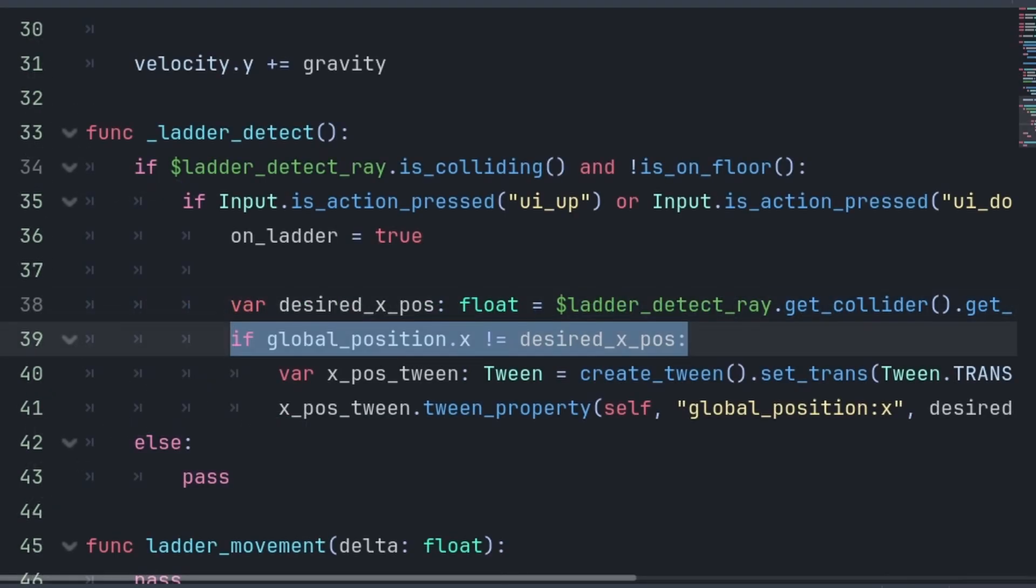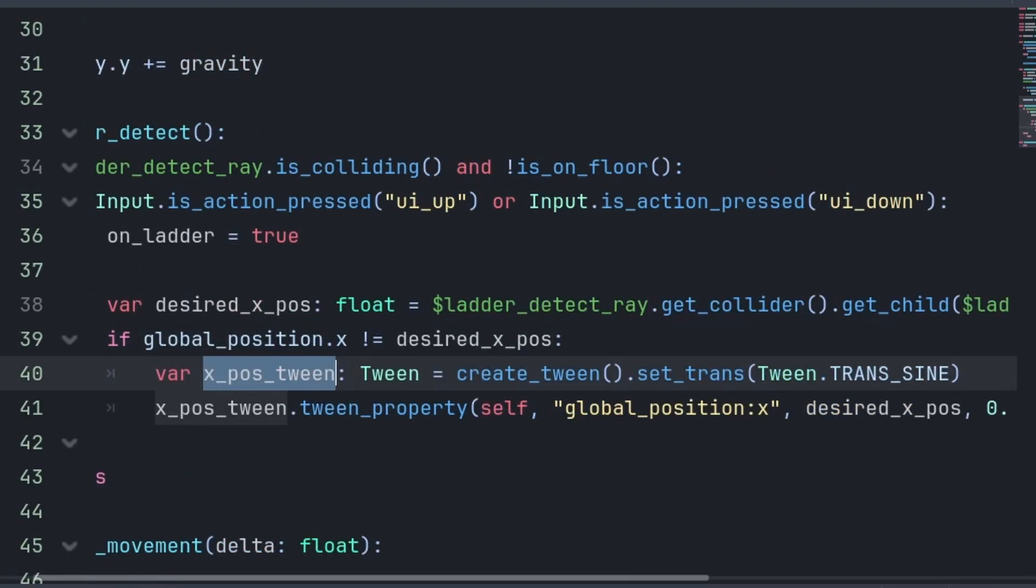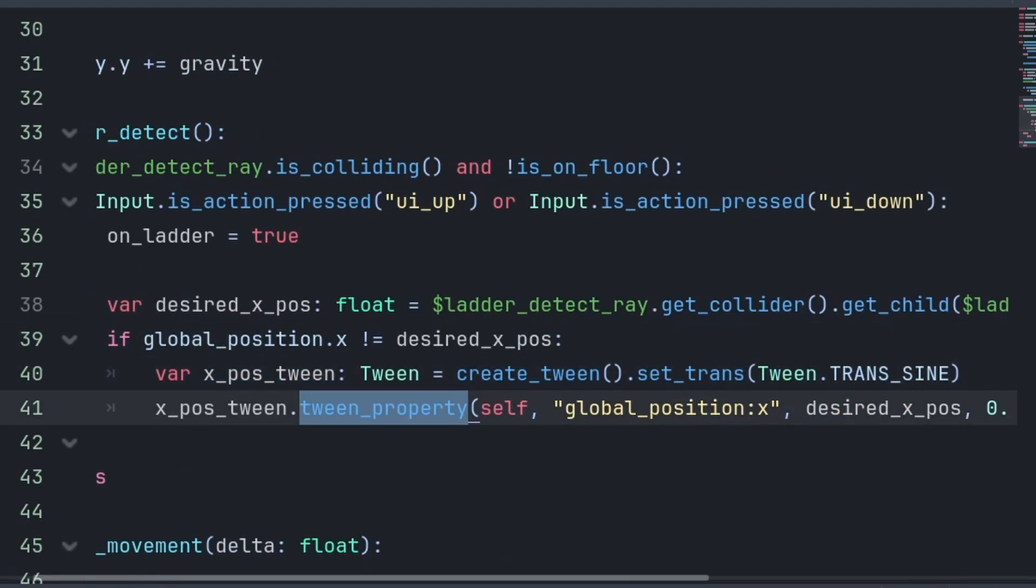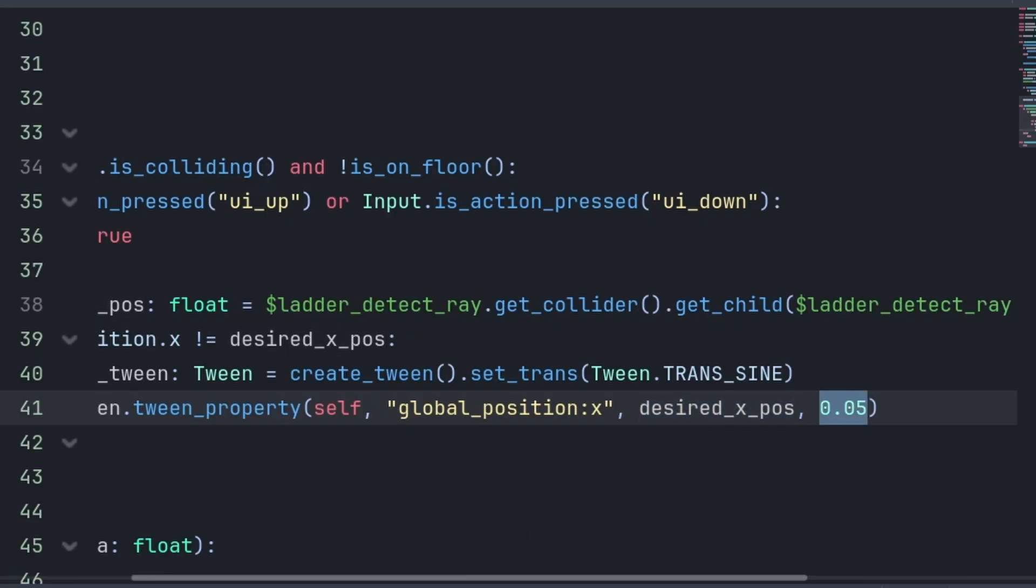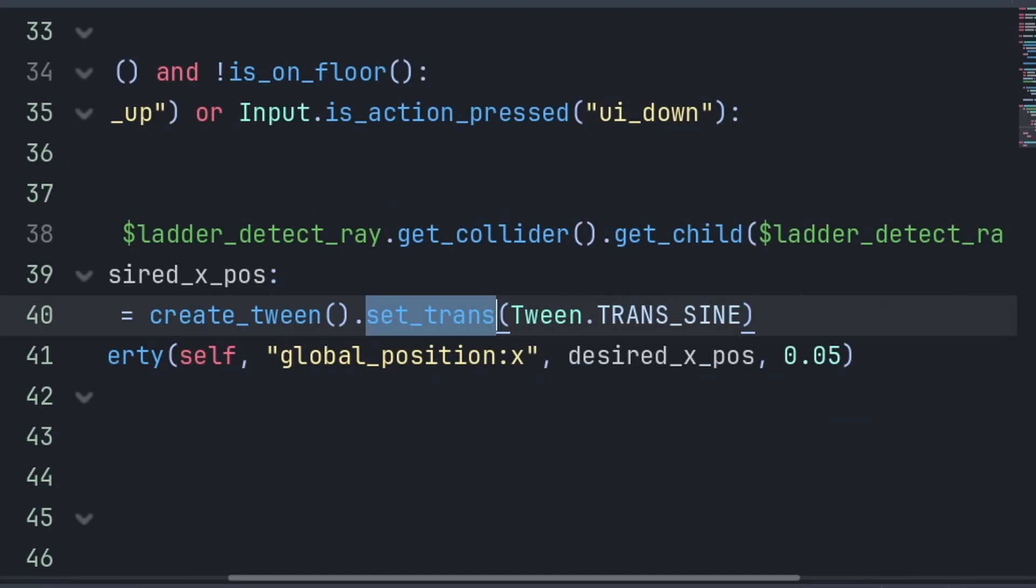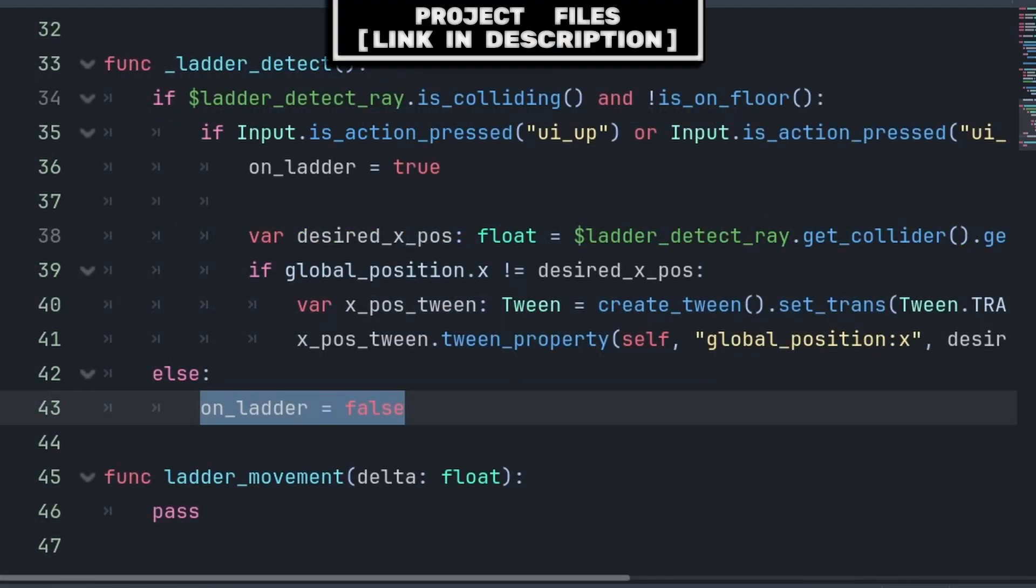We then check if the player's GlobalXPosition is not equal to the collider's XPosition. Then, we create a tween and call TweenProperty, passing the player, their GlobalXPosition, their desired XPos, and 0.05 seconds for the total time of the animation. Additionally, we set the transition to sine, so that the animation looks smoother. Finally, on the else, we set OnLadder to false.